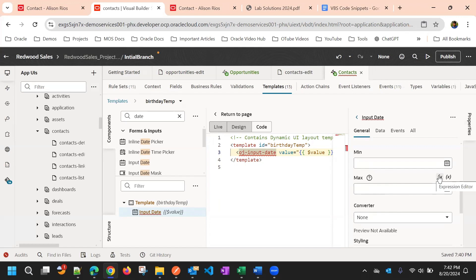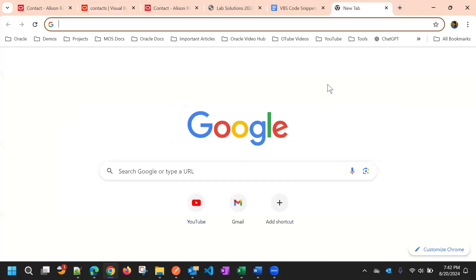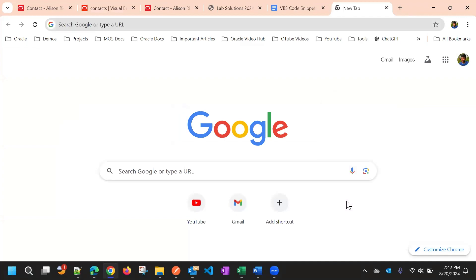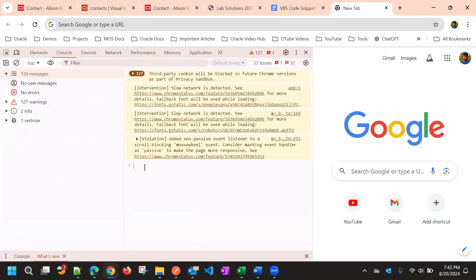If we click on the oj-input-date component, you can see the properties. For date fields, you get min and max expressions. Here we can give an expression, or if you use a specific date, the user will only be able to select up to that date. But we need it dynamically, so we can use a JavaScript expression — this is a JavaScript expression editor where we provide an expression to evaluate.